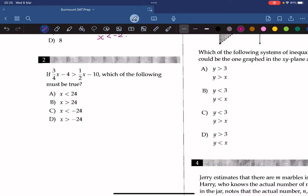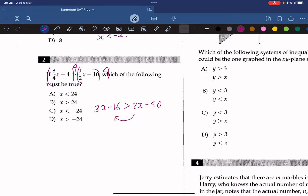Question 2: which of the following must be true? We multiply both sides by 4, giving us 3x minus 16 is greater than 2x minus 40. Moving x to one side and numbers to the other, we get x is greater than negative 24. So the answer is D.